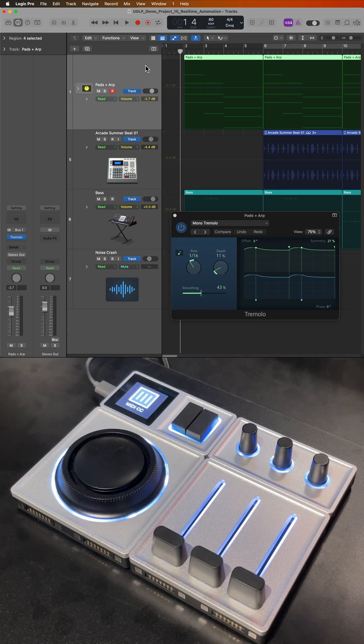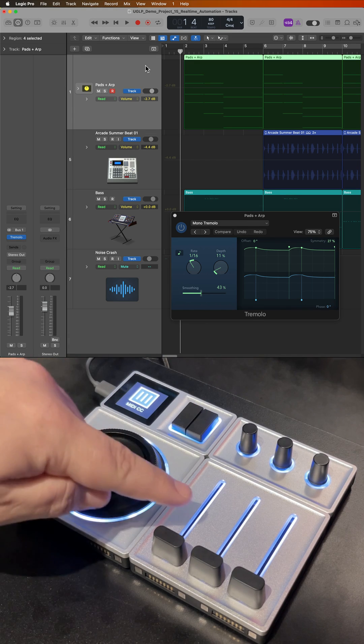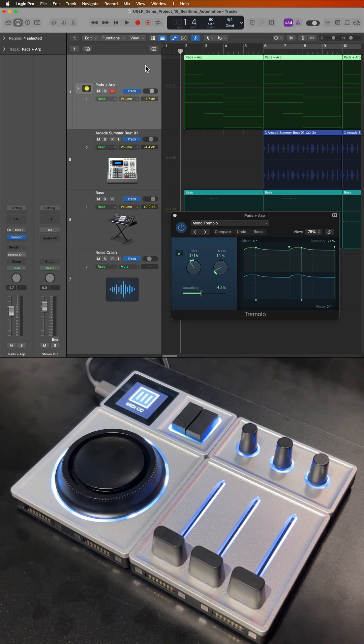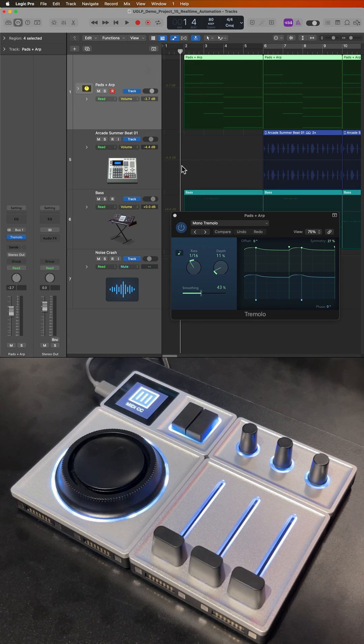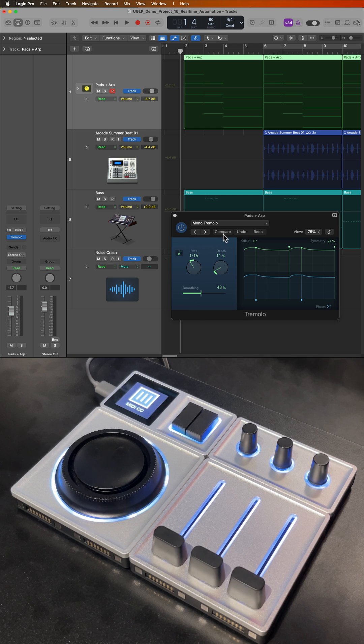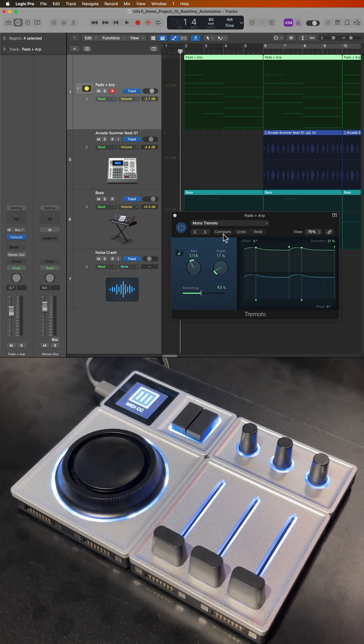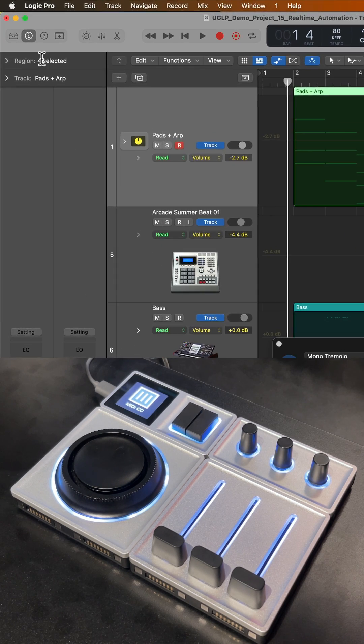The quickest and easiest way to assign knobs and faders on your MIDI controller with plugins, instruments, and other parameters in Logic is to use Automation Quick Access. Let me show you how to do this.